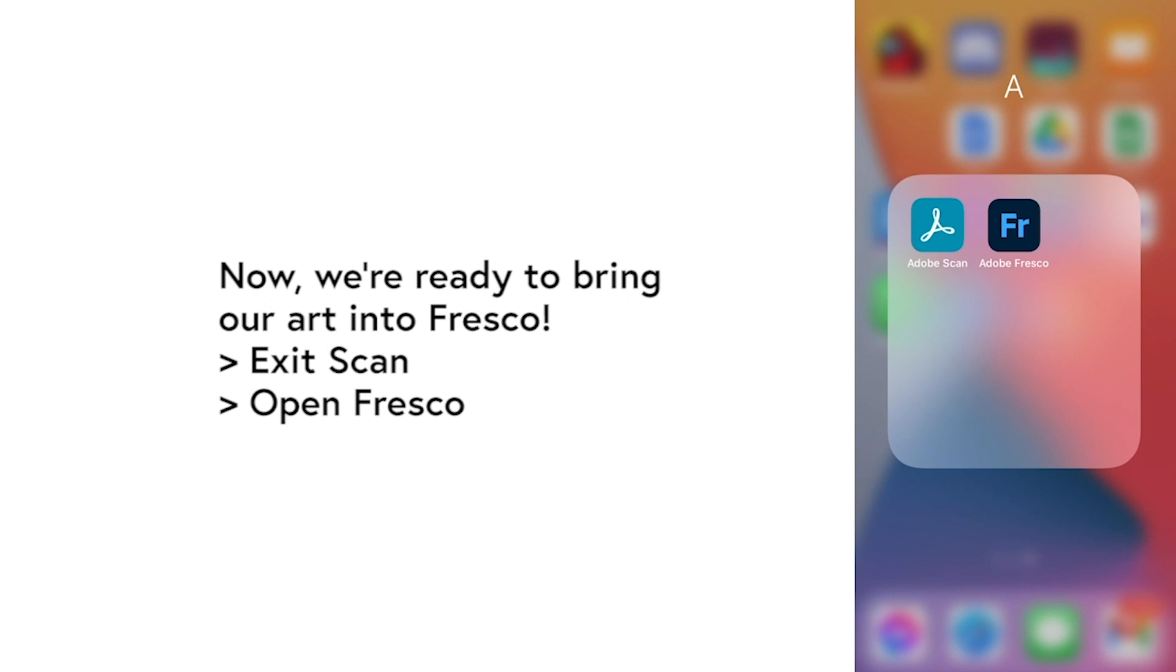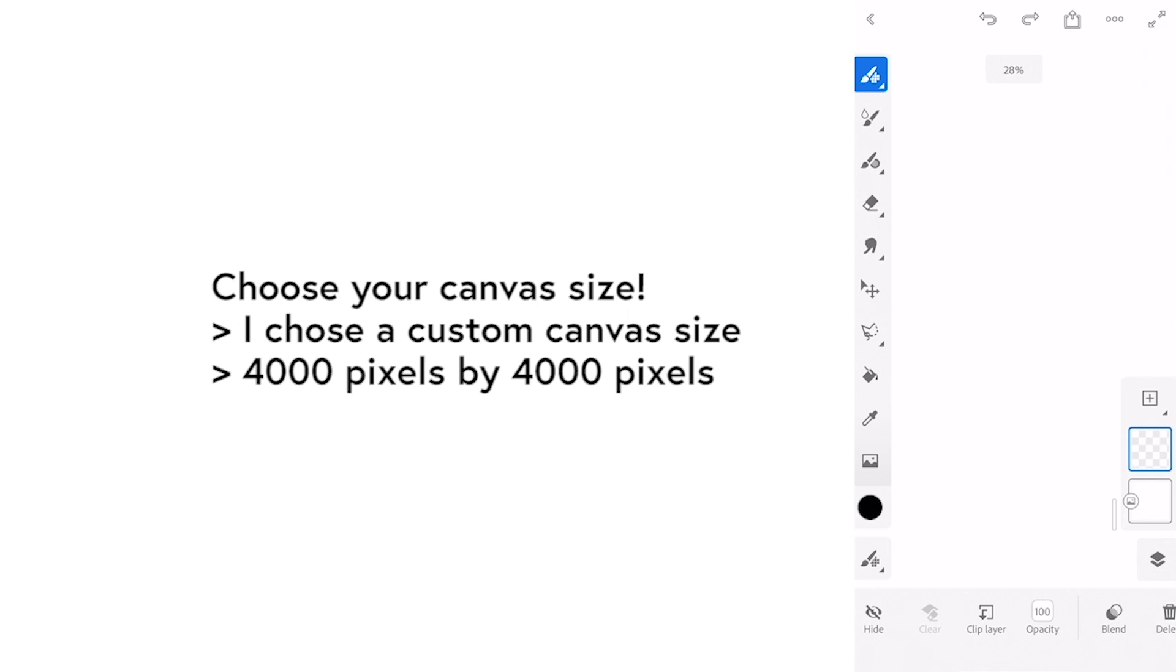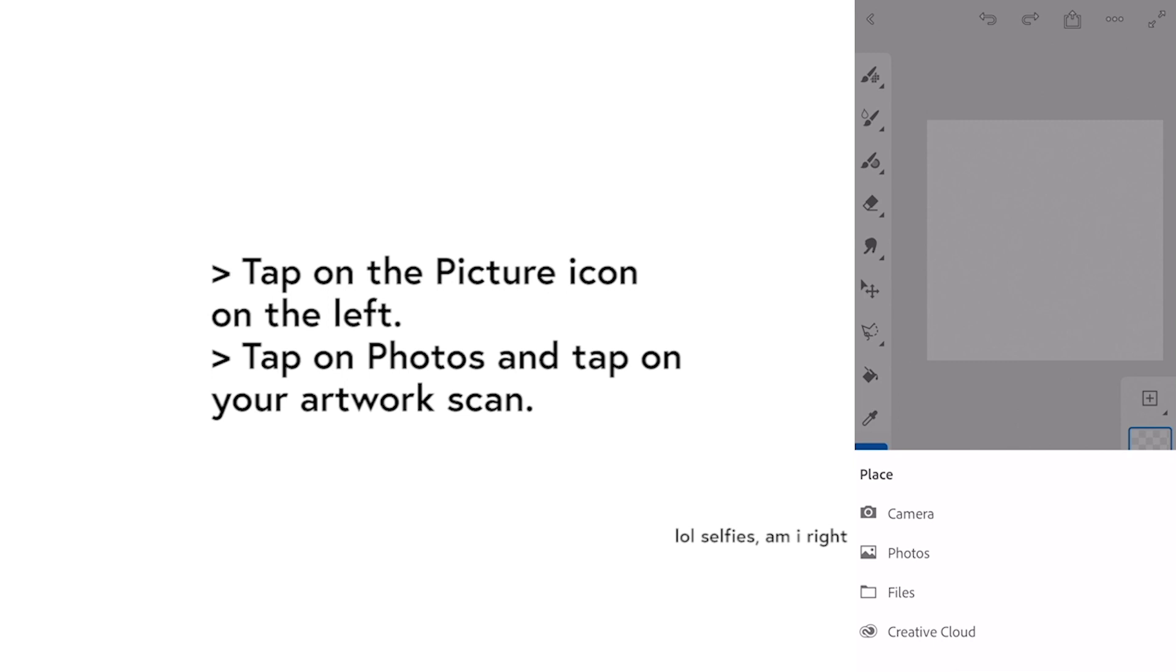Now we're ready to bring it into Fresco. Exit scan and open Adobe Fresco and choose your canvas size. I chose a canvas size of 4,000 by 4,000 pixels.